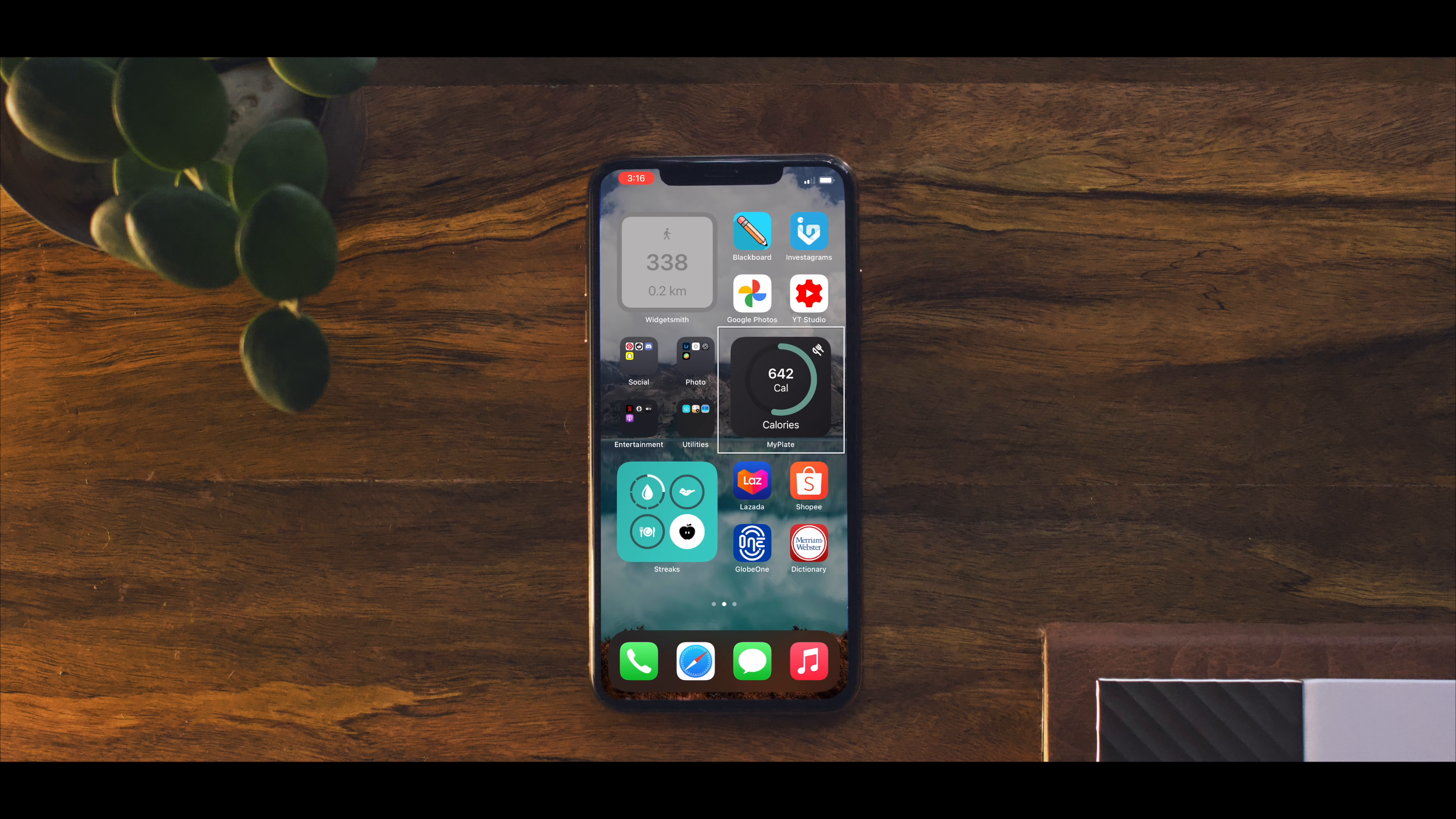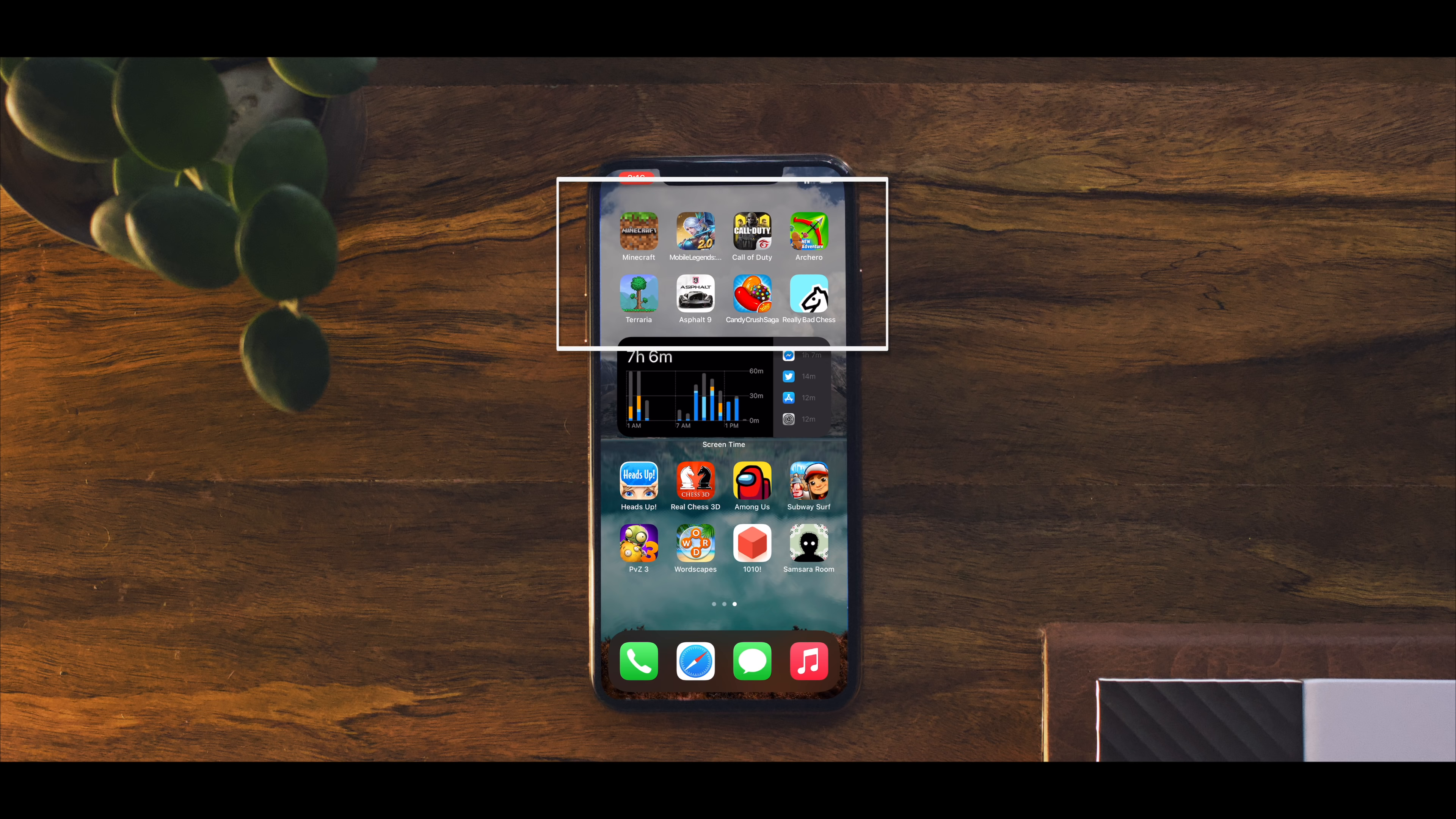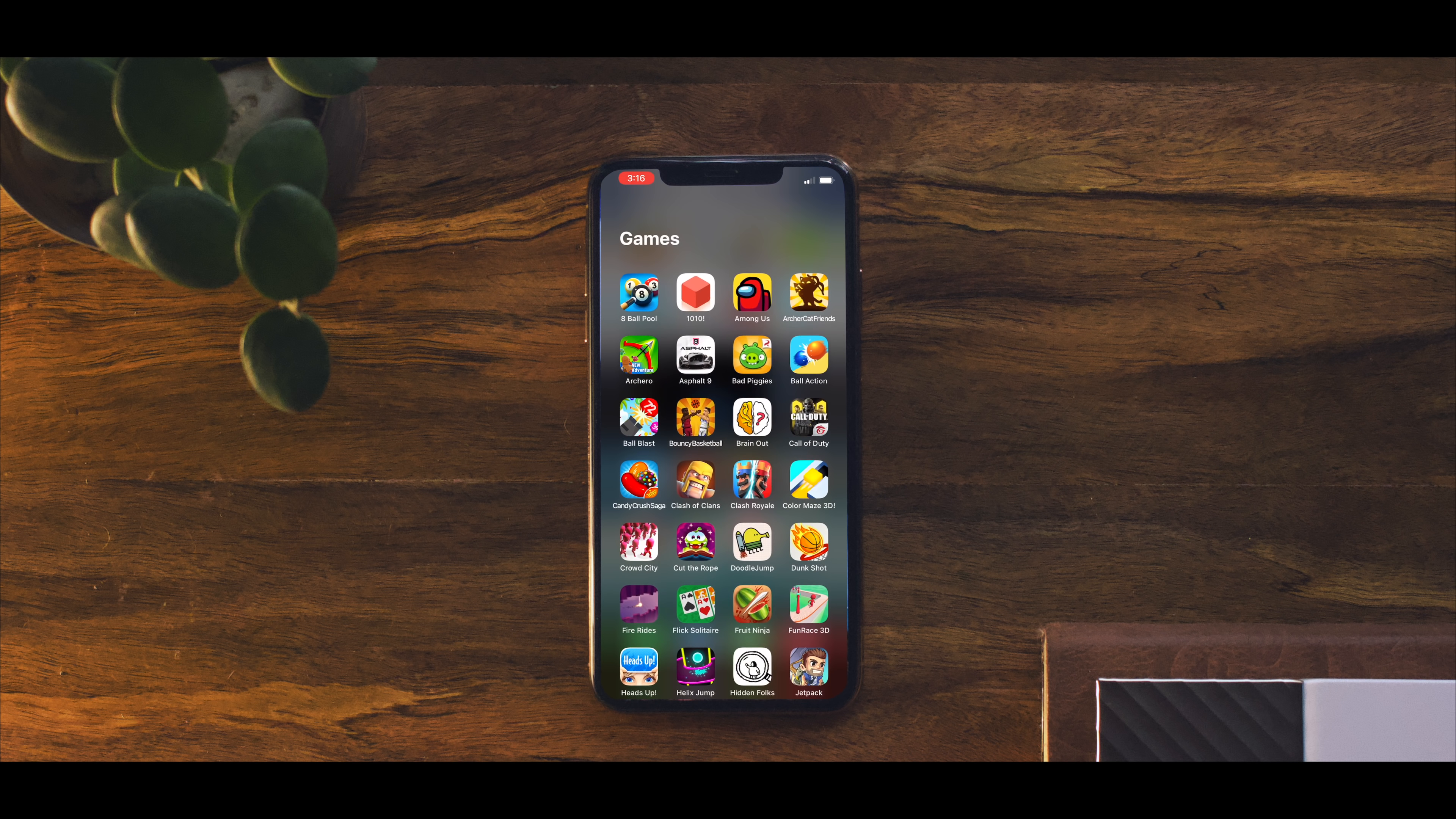On the third and last page I have my games as well as the screen time widget. The top part are my most played games and on the bottom are games I only play sometimes. I actually have a lot of games downloaded, some of which I have yet to play.